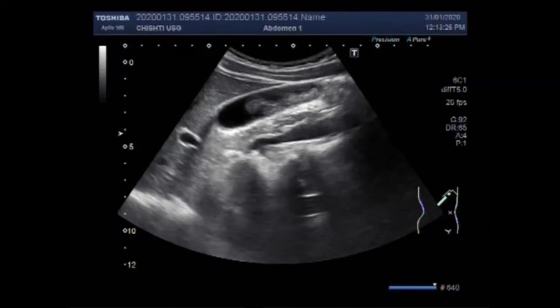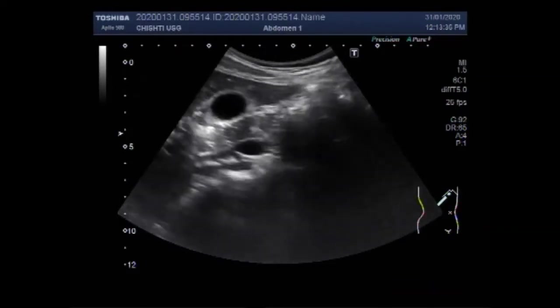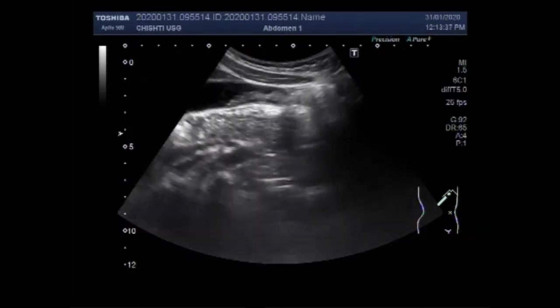Dear viewers, I hope you are all fine. This ultrasound video shows scanning of a female patient aged about 12 to 13 years.